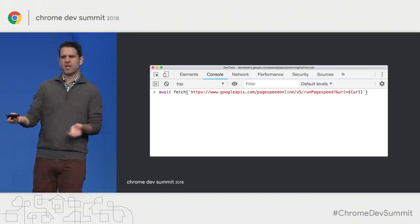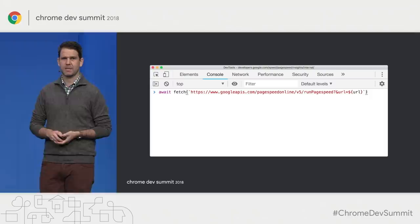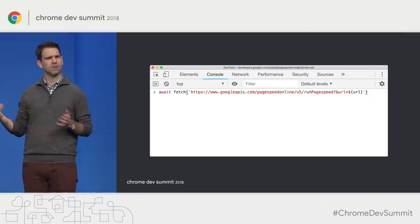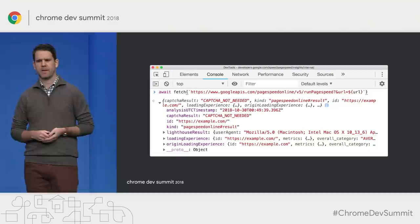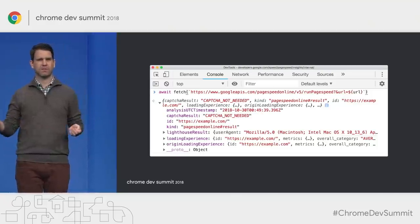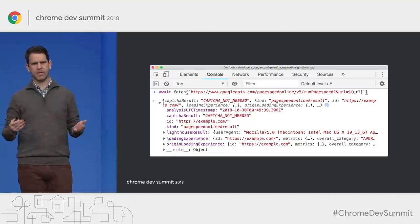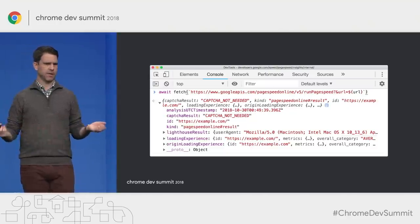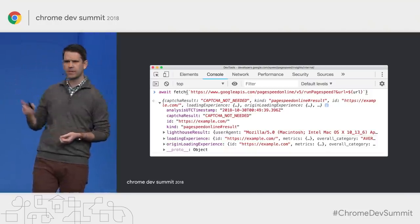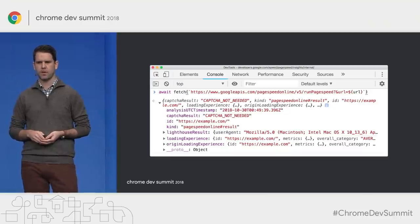Basic usage — if you were using it from fetch client side, you just pass it a URL. There are a few other parameters to customize things, and you get back the results. There's a Lighthouse result full of the exact same Lighthouse data you'd be getting by running Lighthouse anywhere else, and inside the loading experience property, that is the Chrome UX Report stuff.